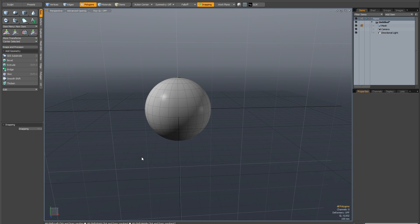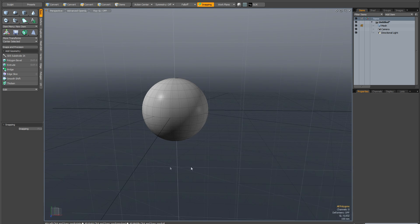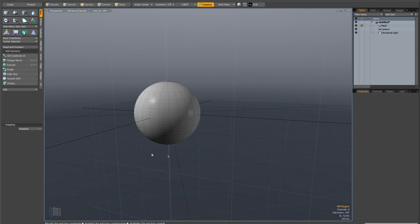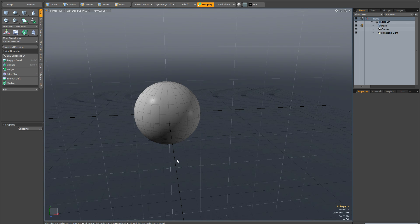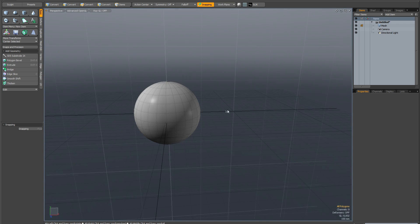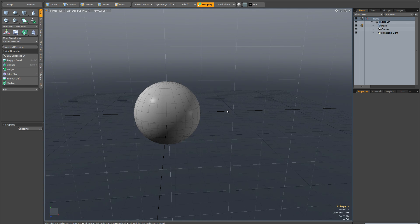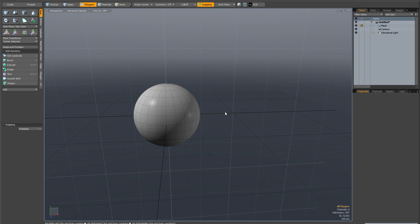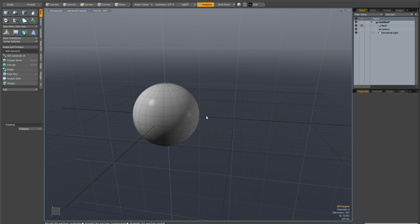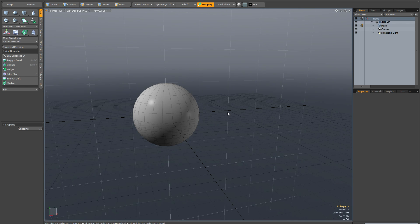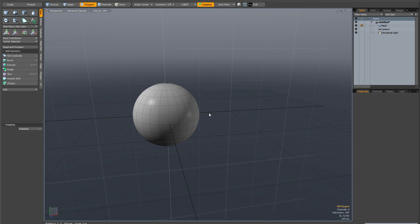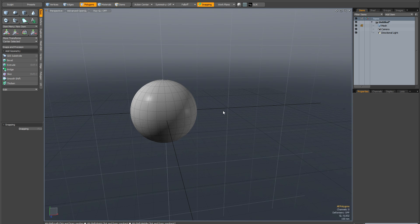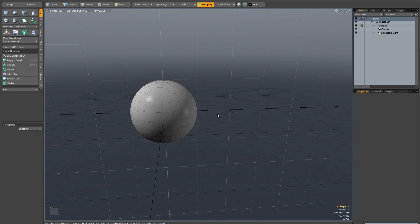So another method we're going to talk about is creating a custom pivot if you want to have a persistent action center. Now in Modo, pivots are different to other applications. What most applications call pivots, Modo actually calls a center. Now a center is something you probably don't want to mess with for modeling operations unless you specifically want to place a center permanently in one spot.